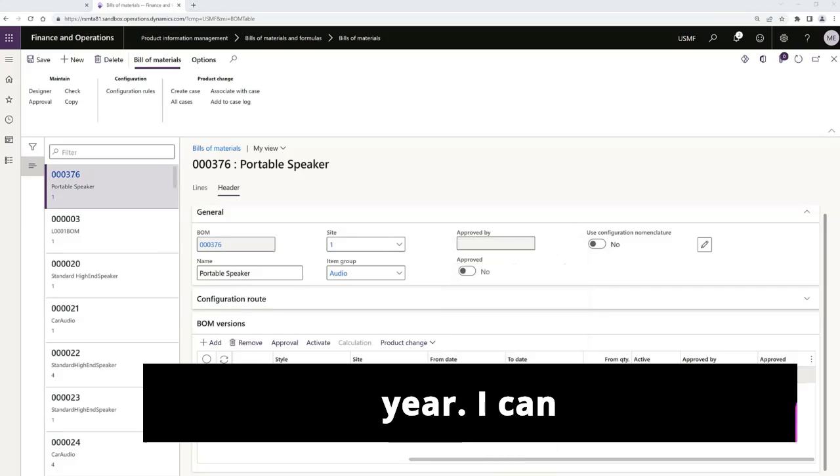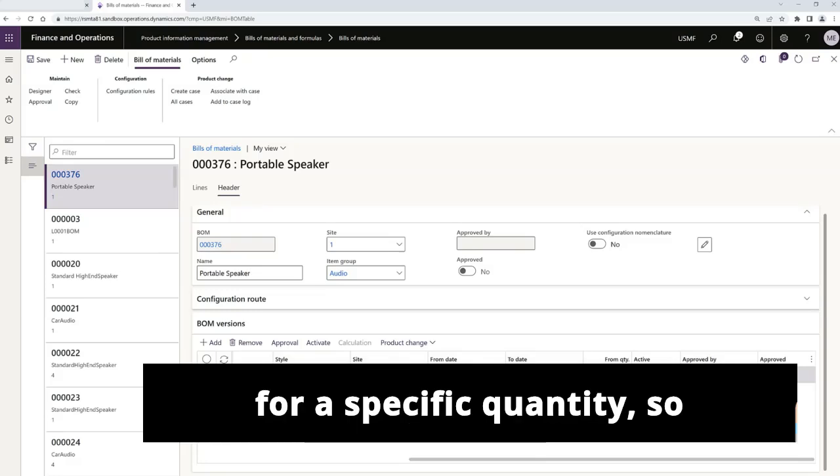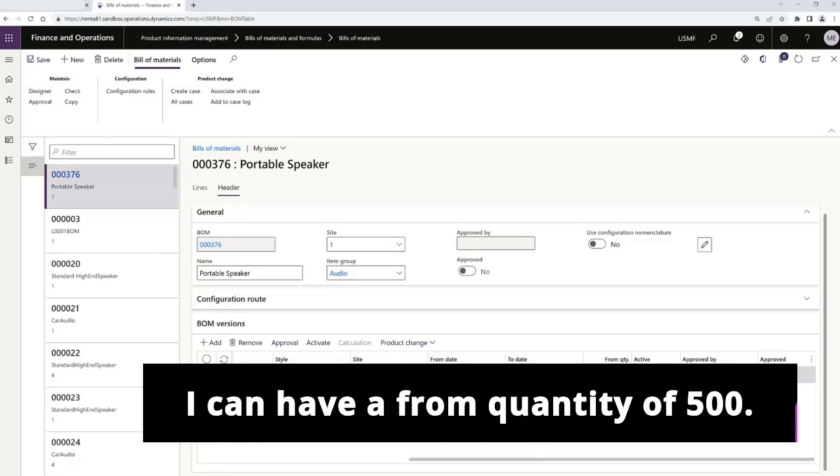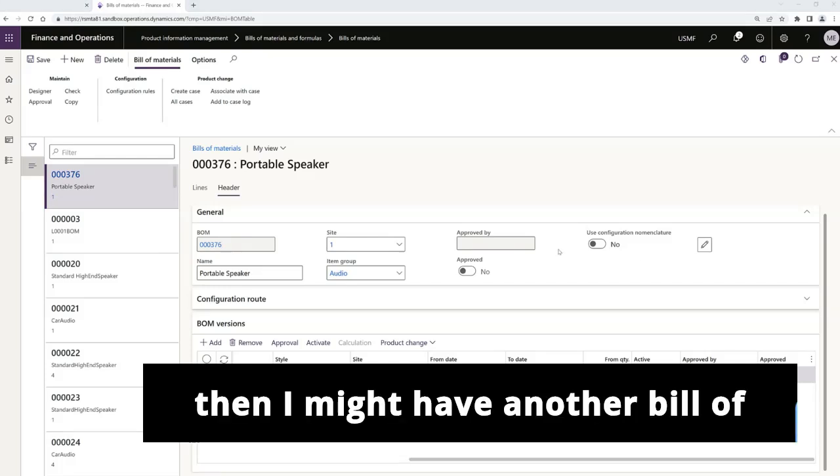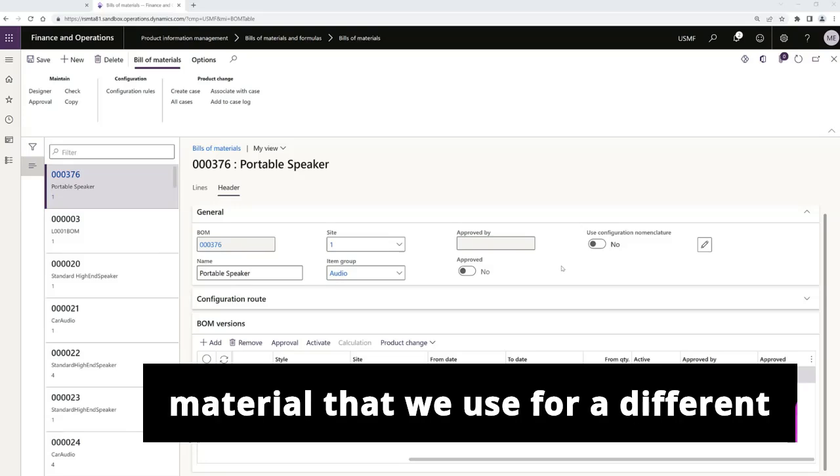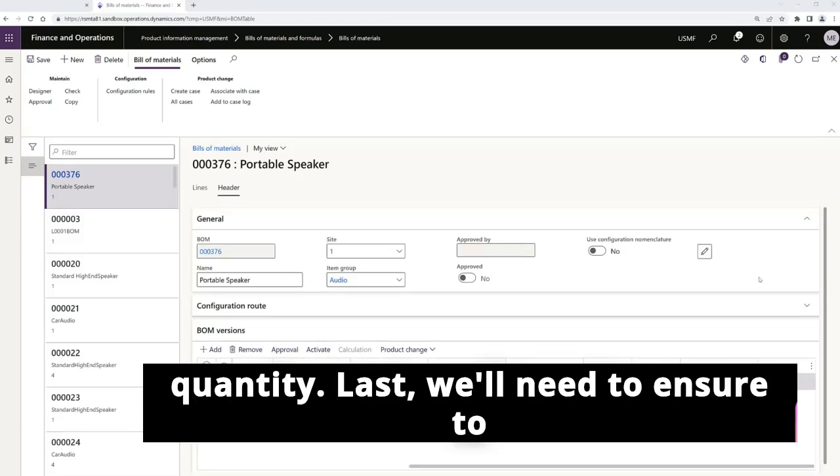I can say that I'm creating a specific version for a specific quantity so I can have a from quantity of 500. Then I might have another bill of material that we use for a different quantity.